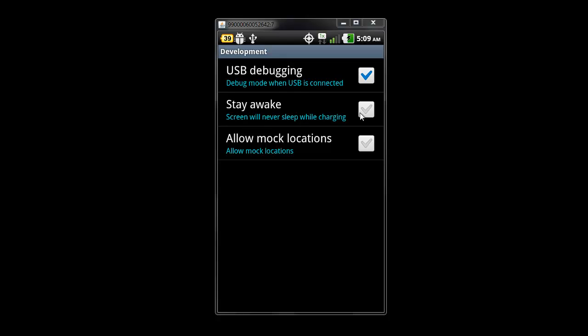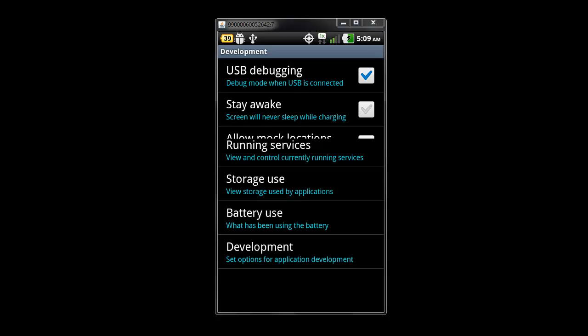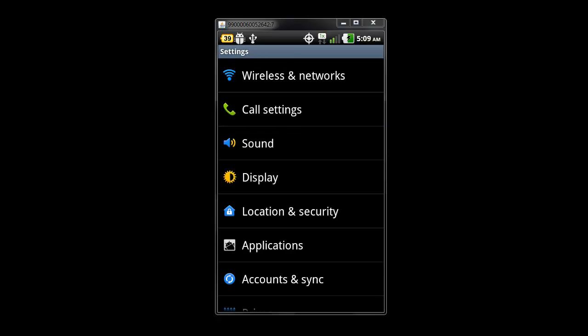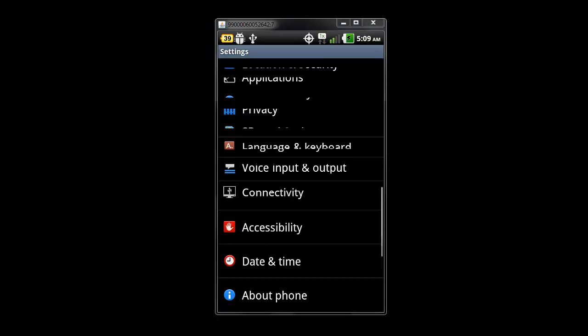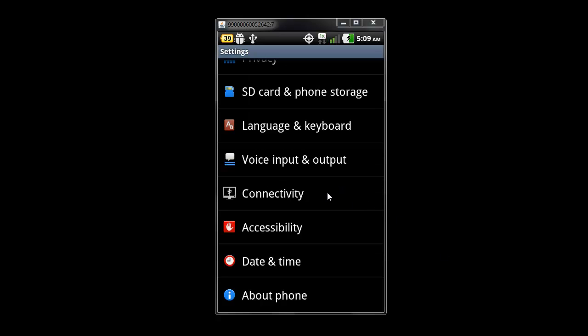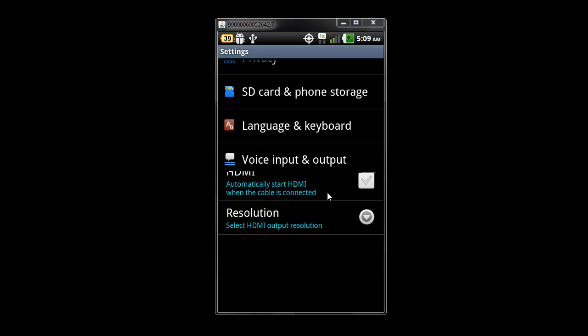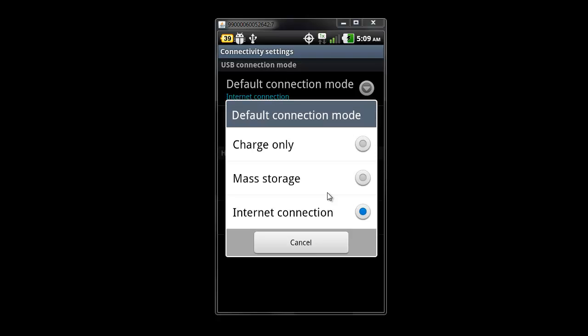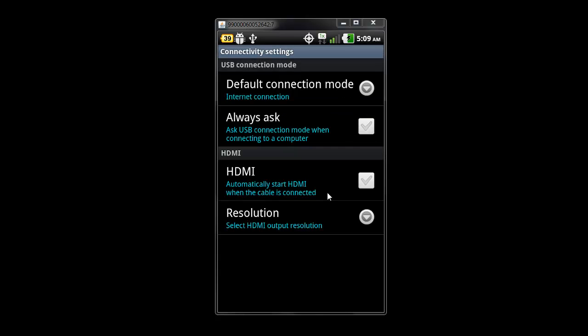Once you have that step, there is one more step you have to take. Go back to the settings and scroll down to where it says connectivity, which is right here. Click on connectivity, go to default connection mode, and then click on internet connection.